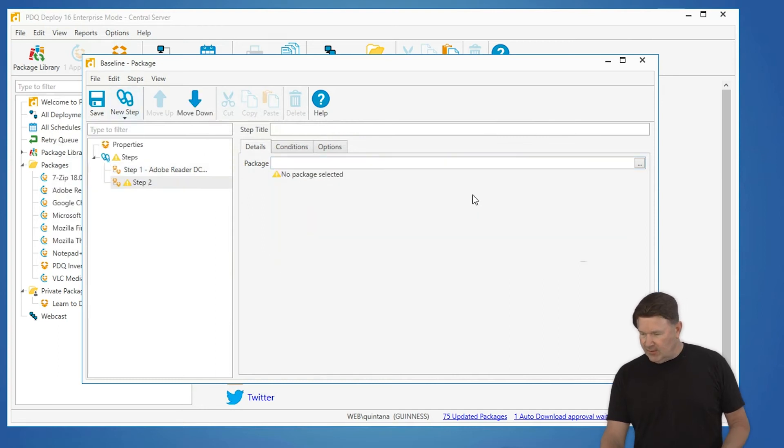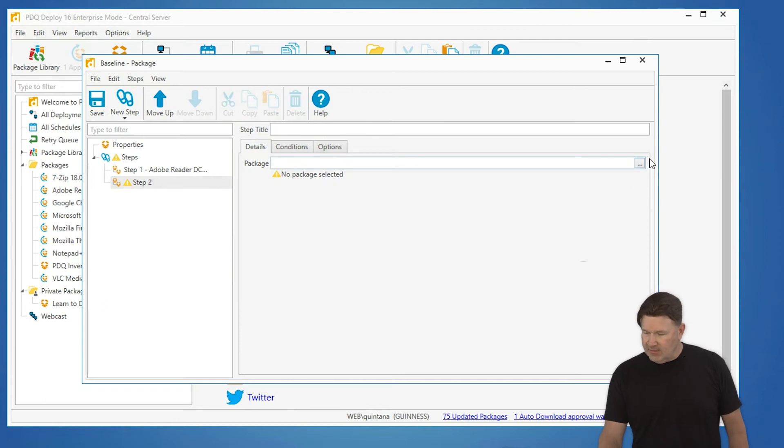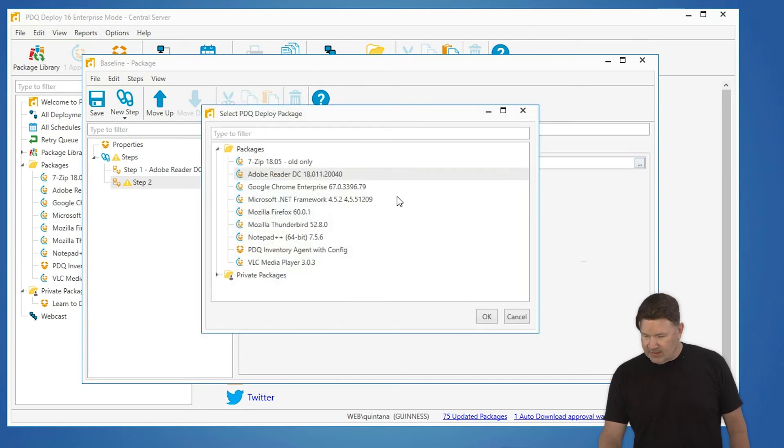So I selected another nested package step. I select Firefox.